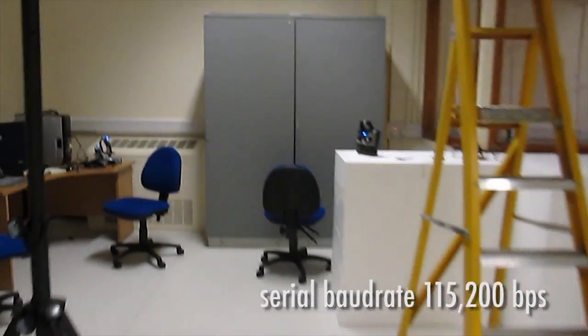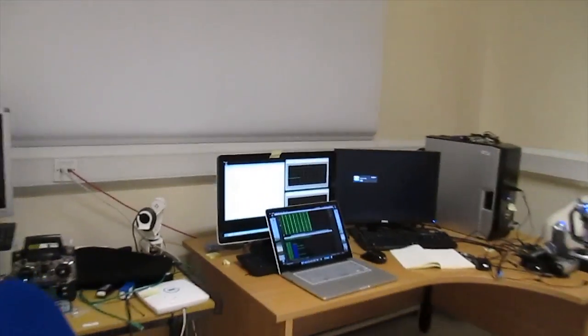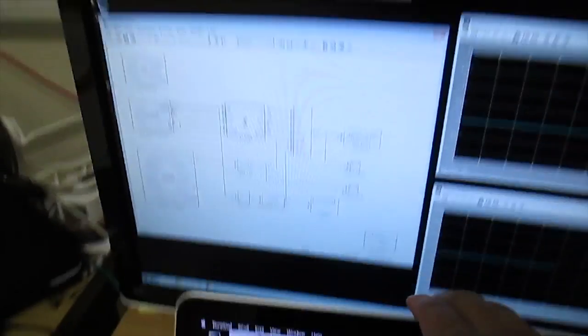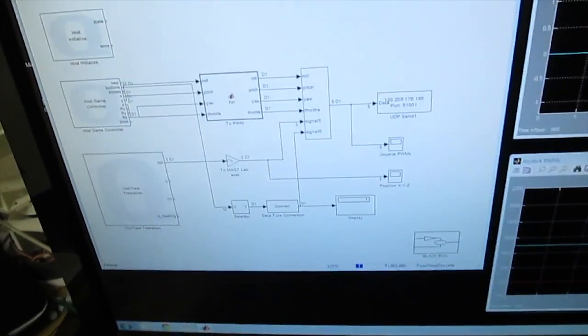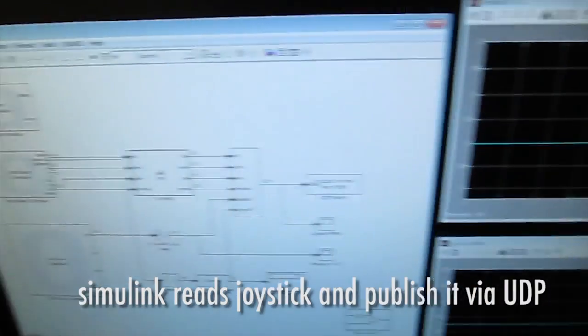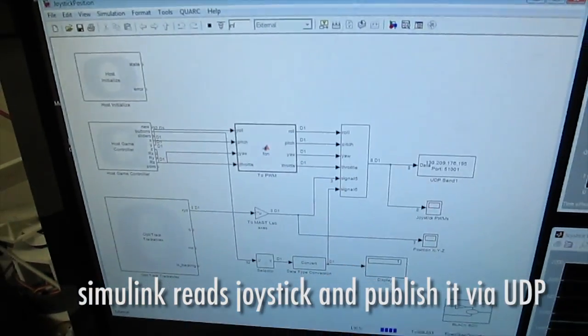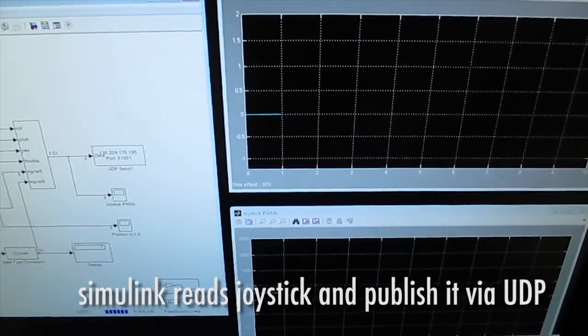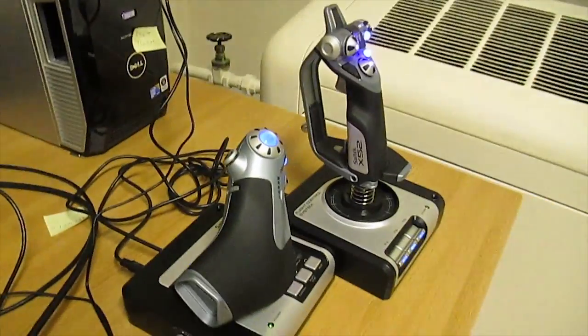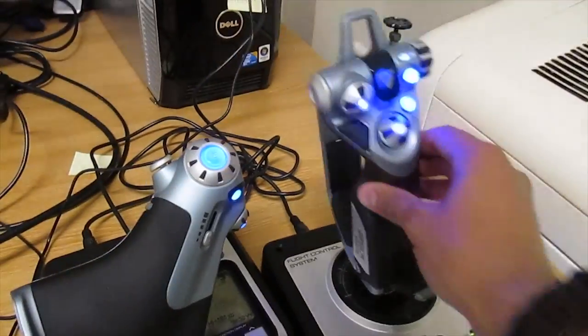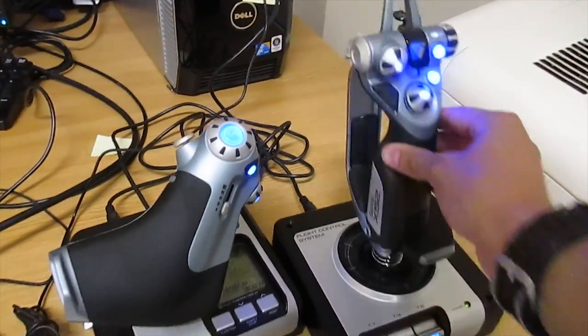And we have our ground station, which is here. It's sending via Simulink via a UDP server what I'm doing with this joystick.